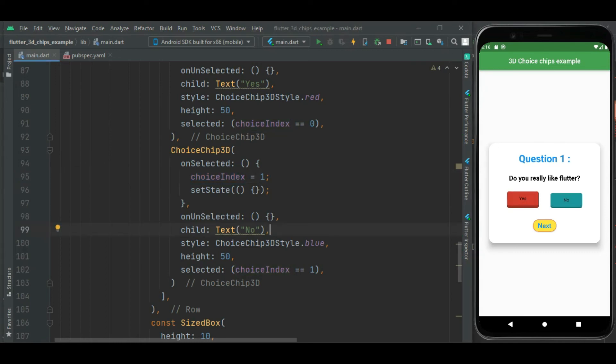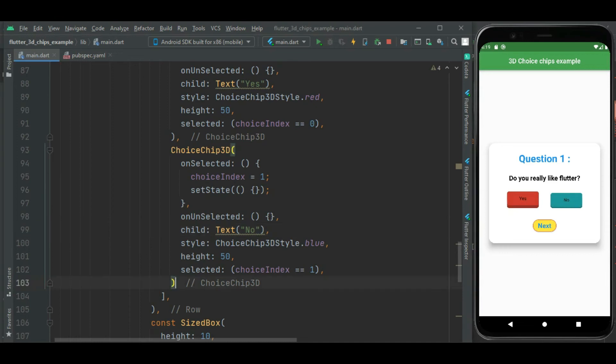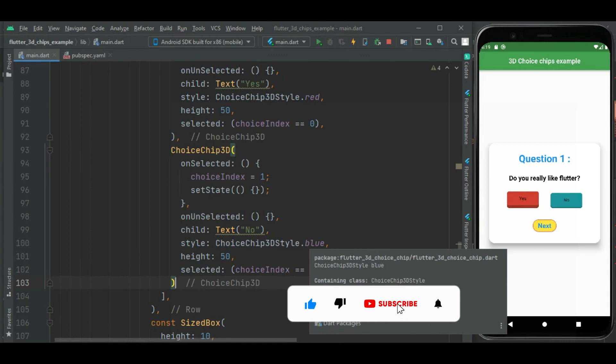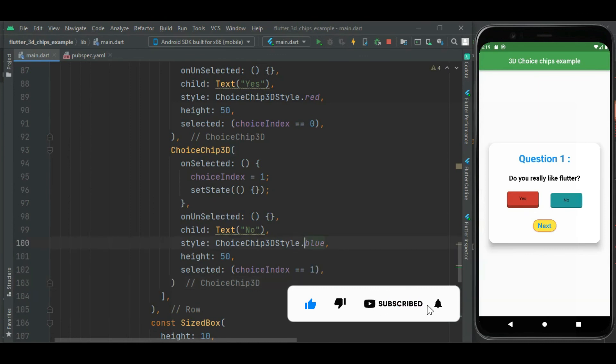Now let's check by selecting these two chips. These are getting changed and it looks more attractive due to its 3D look. Also you can change its style to other than red and blue. This supports three default styles: red, blue, and white.